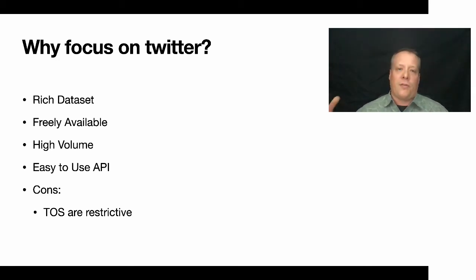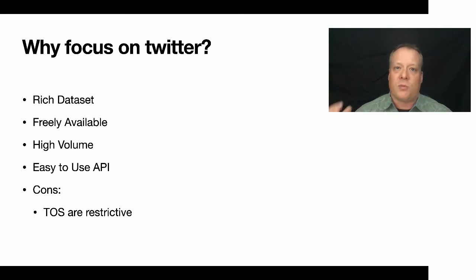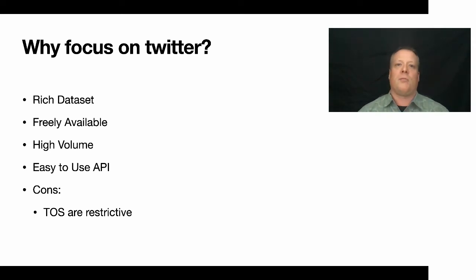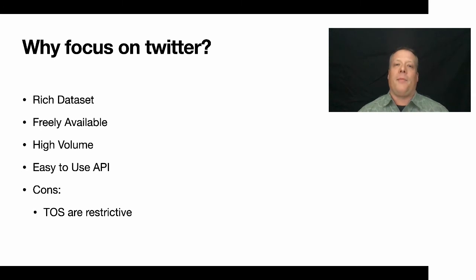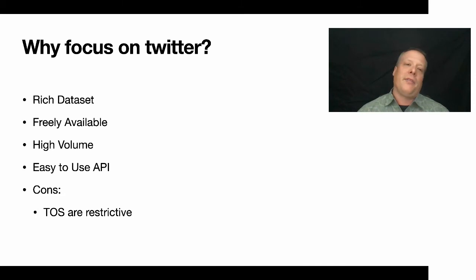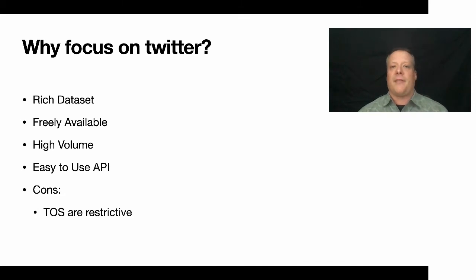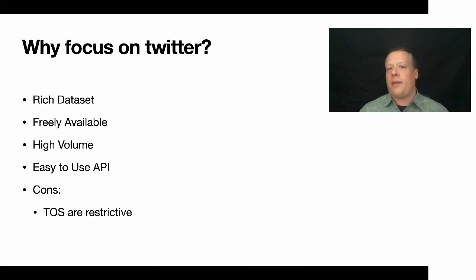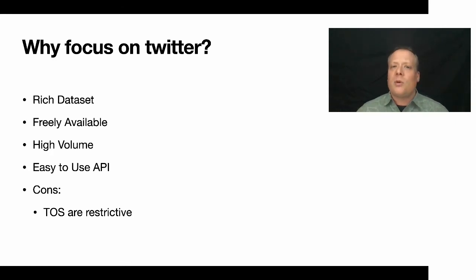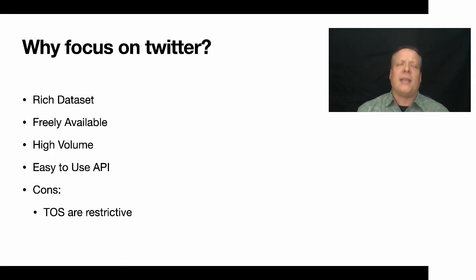Now if you have a group of analysts working together, you can share some Twitter data as far as I know. But you can't like republish that data and then make it available to someone else. And there's also a lot of limitations on the API. You can only make so many requests per hour and things like that. But a lot of the tools that we're going to talk about actually take advantage of that for you or deal with that situation automatically.